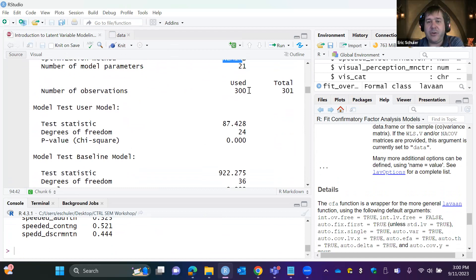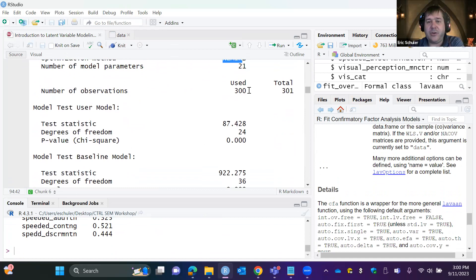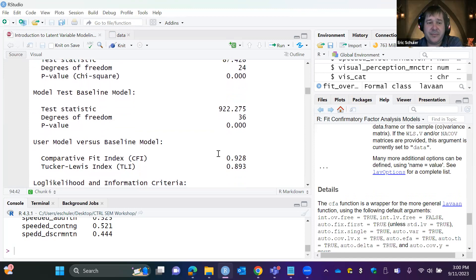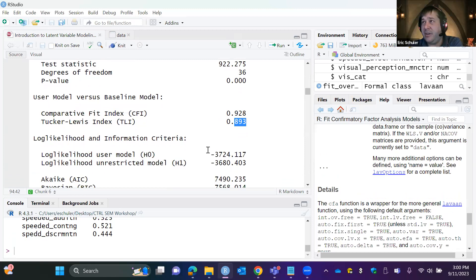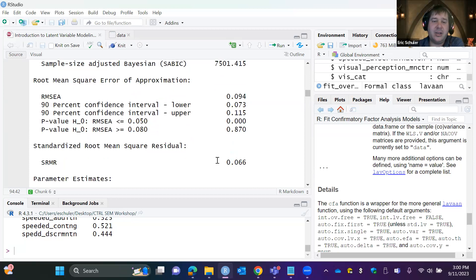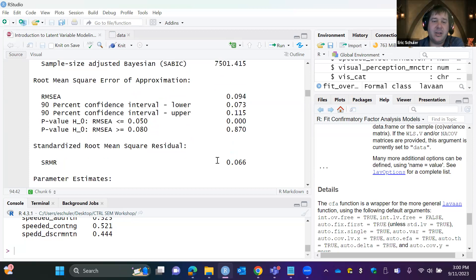We can now look at our chi-square test — it is statistically significant, so right there we have some issues in the specification with a sample size of about 300. Our CFI — we're looking for about 0.95 or better — is a little low. Same thing with TLI, we want about 0.95. We can also look at our RMSEA — we want this below 0.08, and the 90% confidence interval high end should be below 0.1 — it's a little high. SRMR is also a little high; I'd like to see that at maybe 0.05. So I know I have some misspecification here.